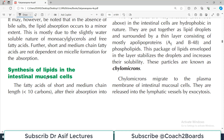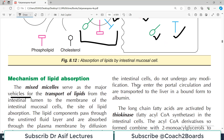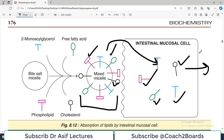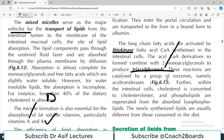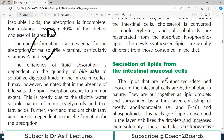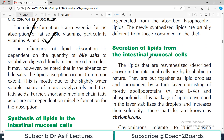Regarding synthesis of lipids in the intestinal mucosal cell: free fatty acids of short and medium chain (less than 10 carbons), after absorption into the intestinal cell, do not undergo any modification — they enter the portal circulation and are transported to the liver. However, long chain fatty acids are activated by an enzyme called thiokinase in the intestinal cells, and the acyl-CoA derivative formed combines with 2-monoacylglycerols to produce triacylglycerol. So intestinal cells reassemble long chain fatty acids into triacylglycerols.